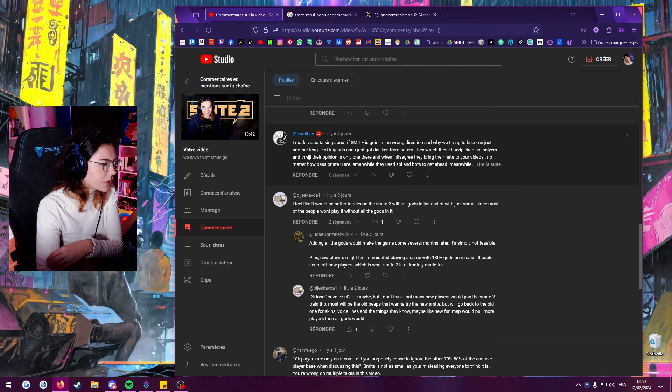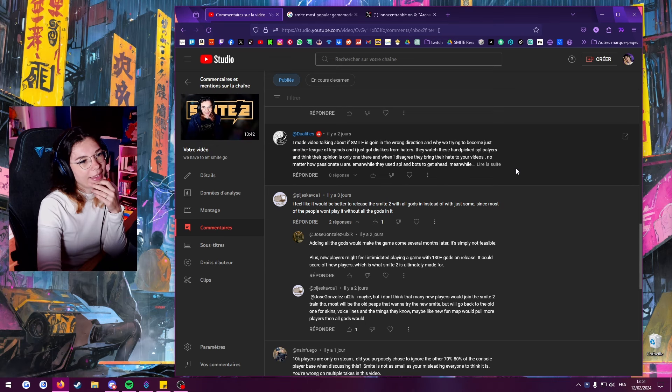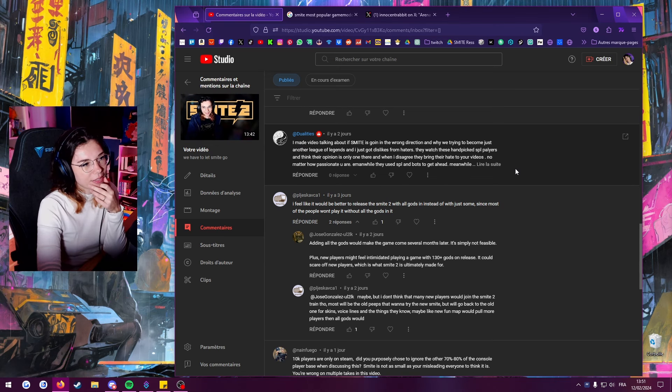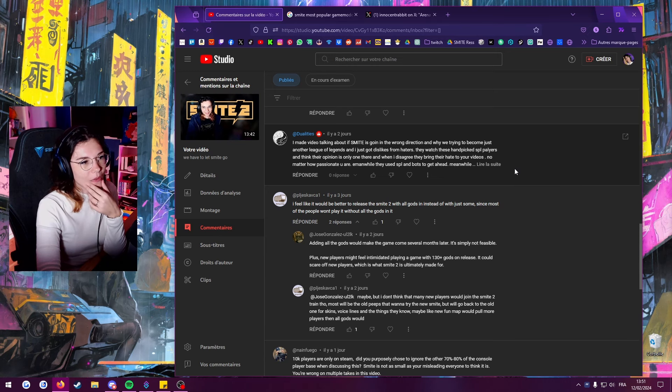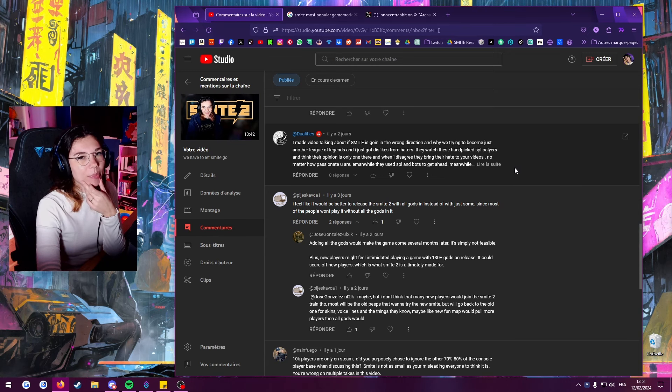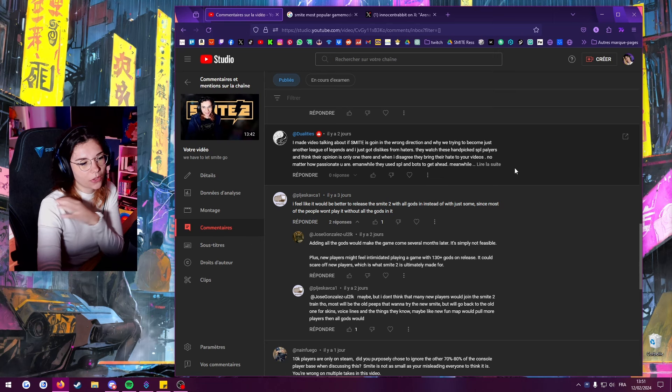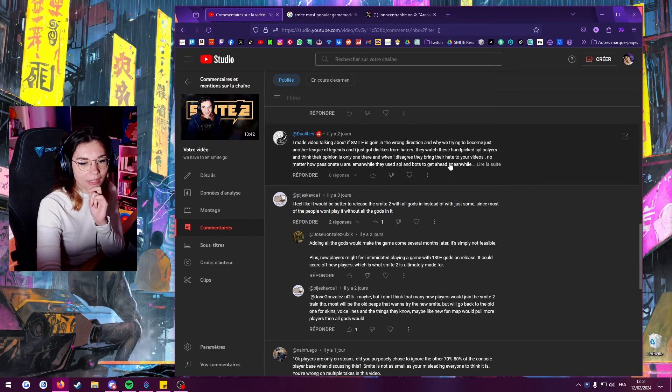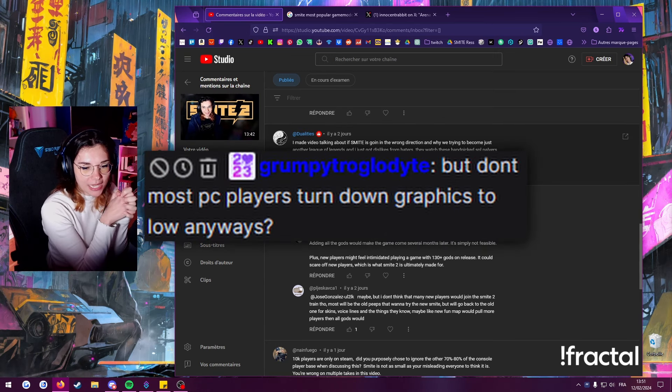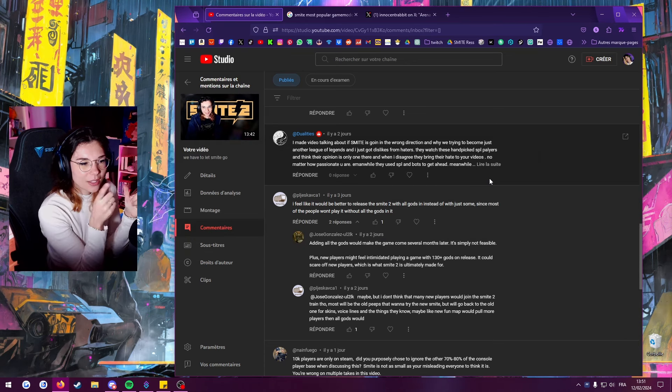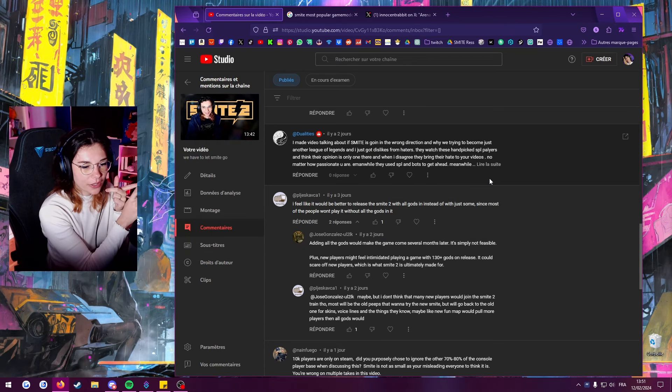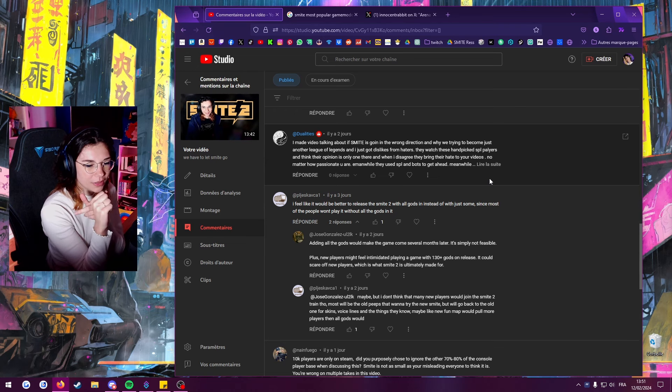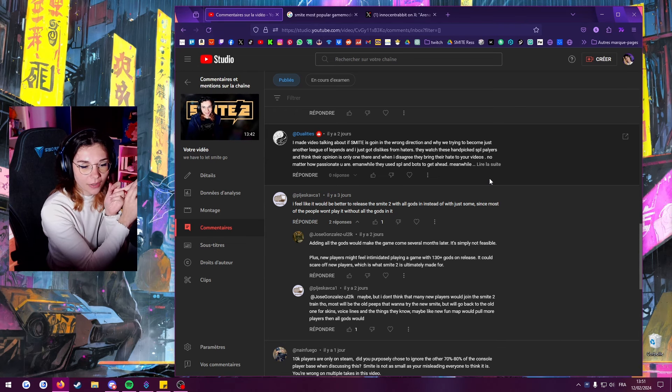We're trying to become just another League of Legends - I think that's not true. I've seen a lot of comments and a lot of people who tried Smite 2 saying that they are happy that it feels like Smite still. So hopefully that's still something. Most PC players turn down graphics to load anyways. Streamers and pro players do, I don't know if that's the case for everyone, but hopefully that's a problem that will be fixed with Smite 2.